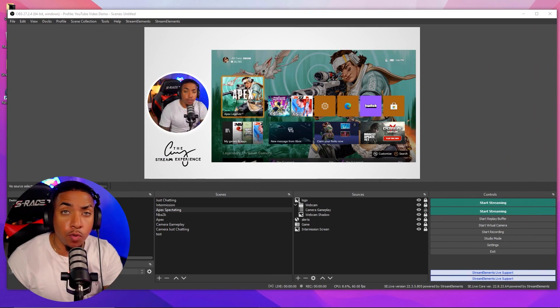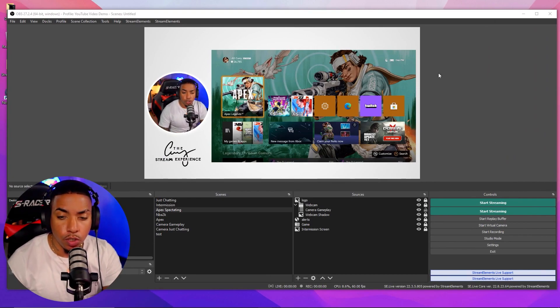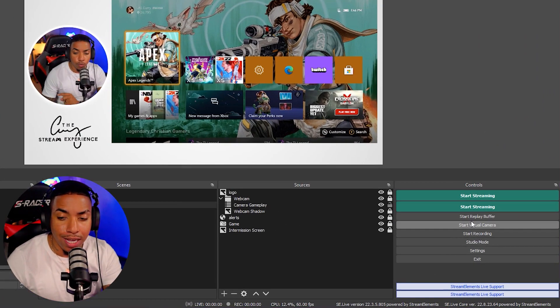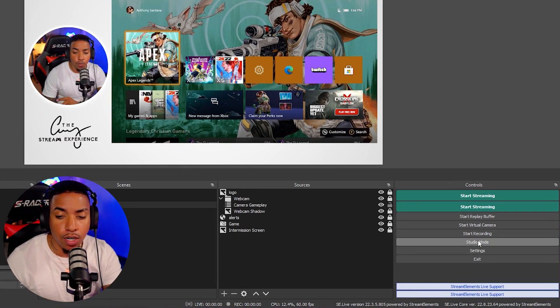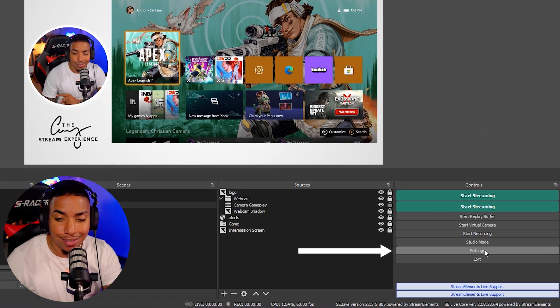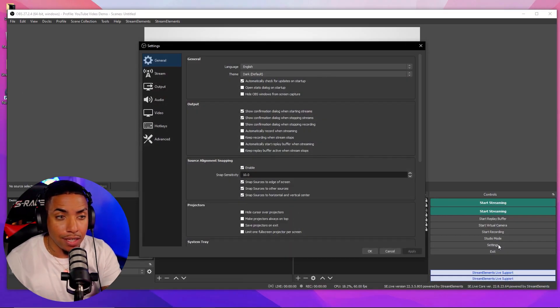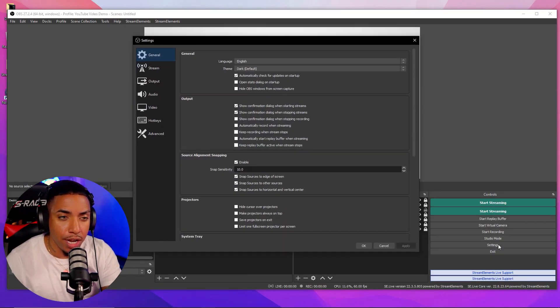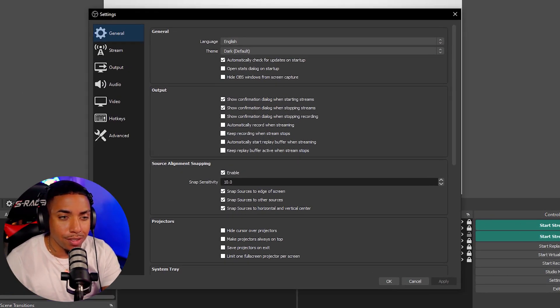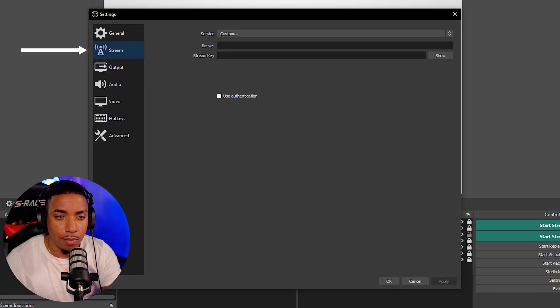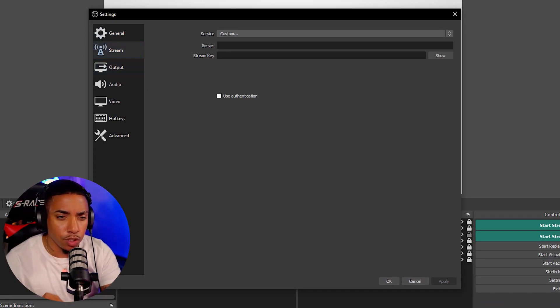So once you have OBS open, on the right hand side you're going to want to come to where it says settings. Once you select that, it's going to bring you over to a new menu. You're going to want to select stream, and by default it's going to be on custom.